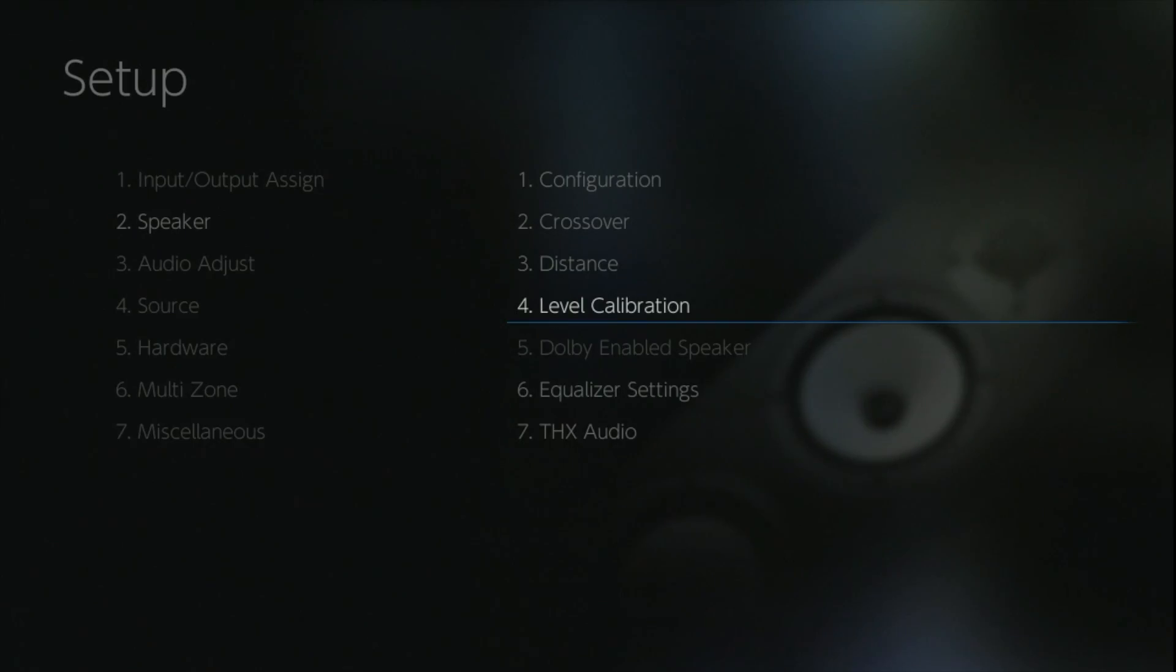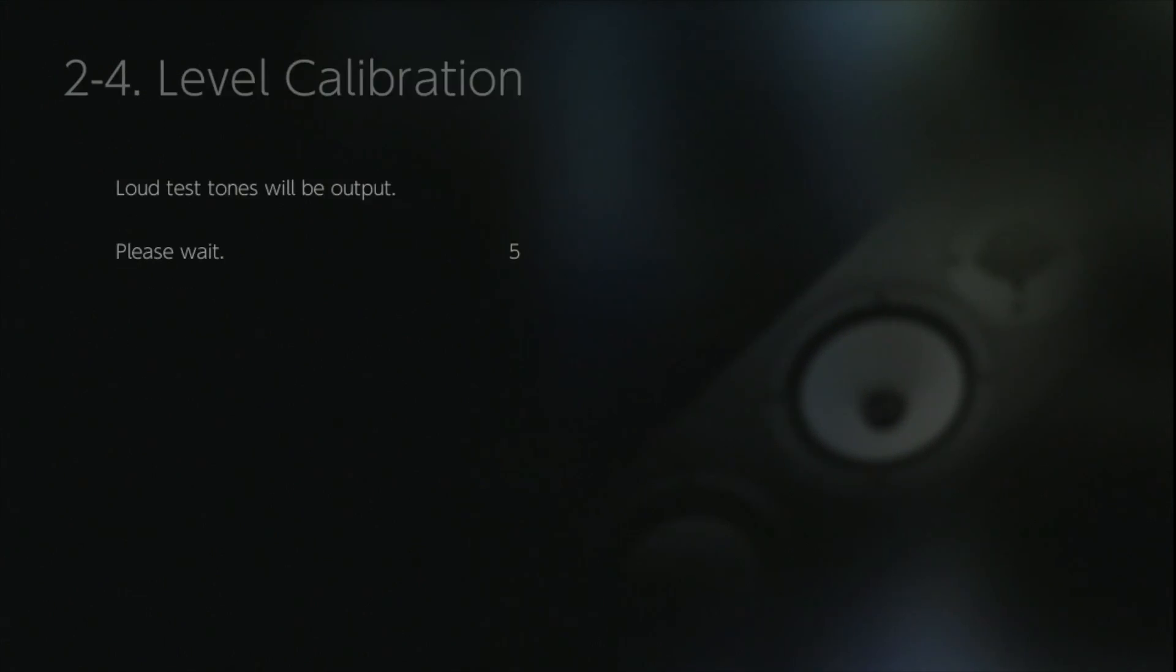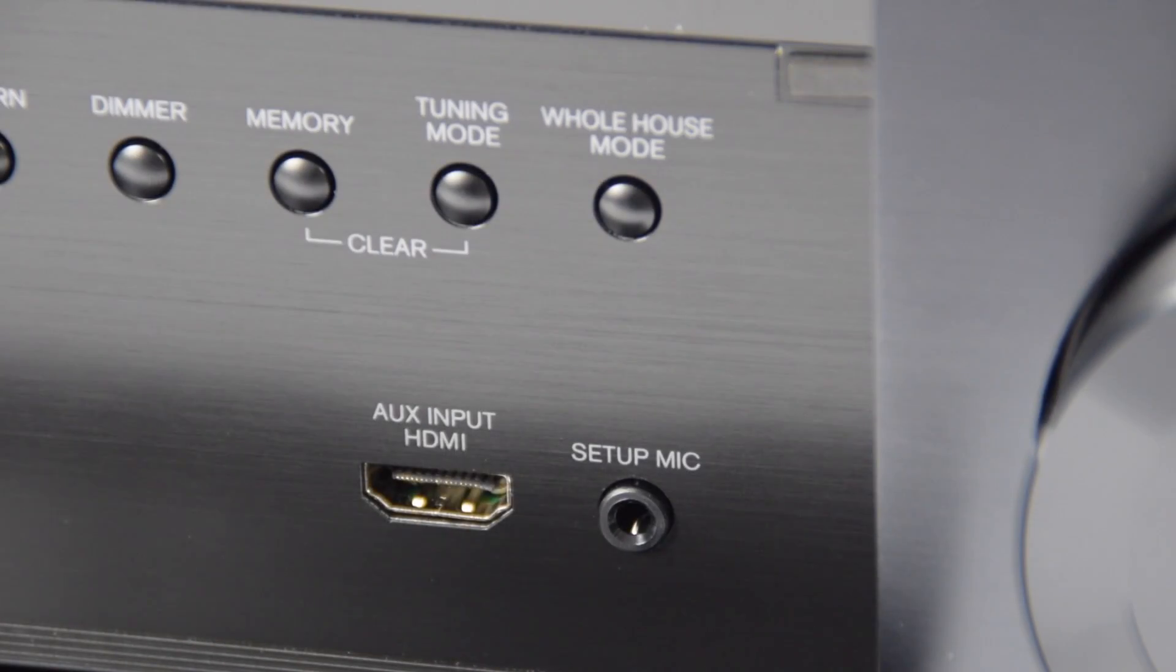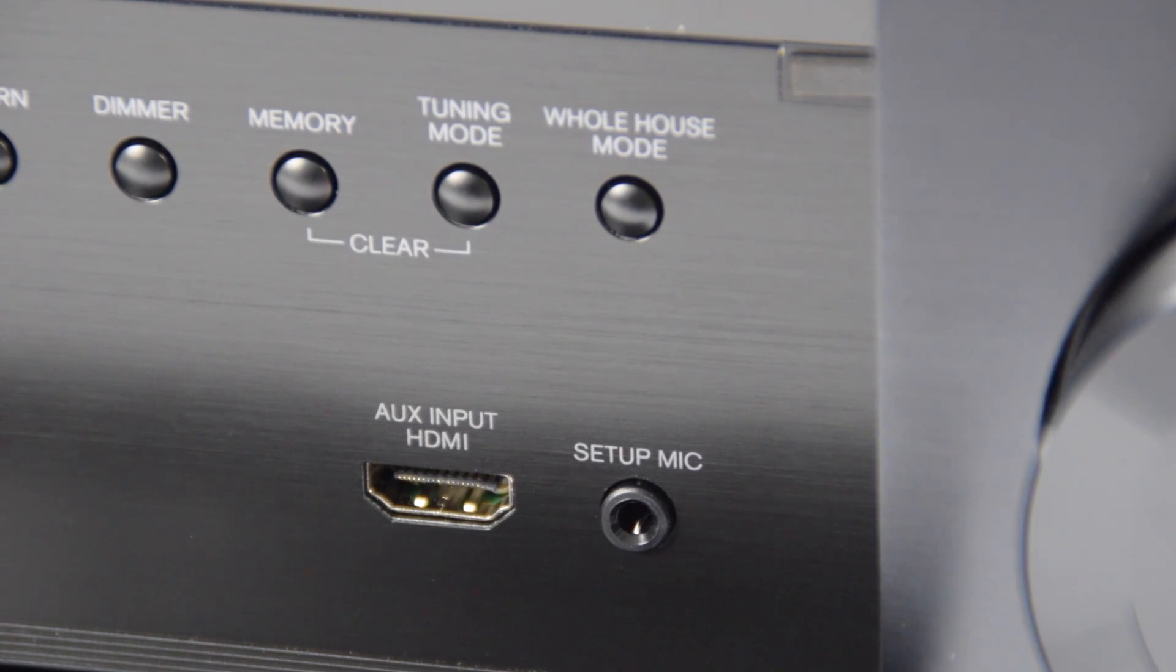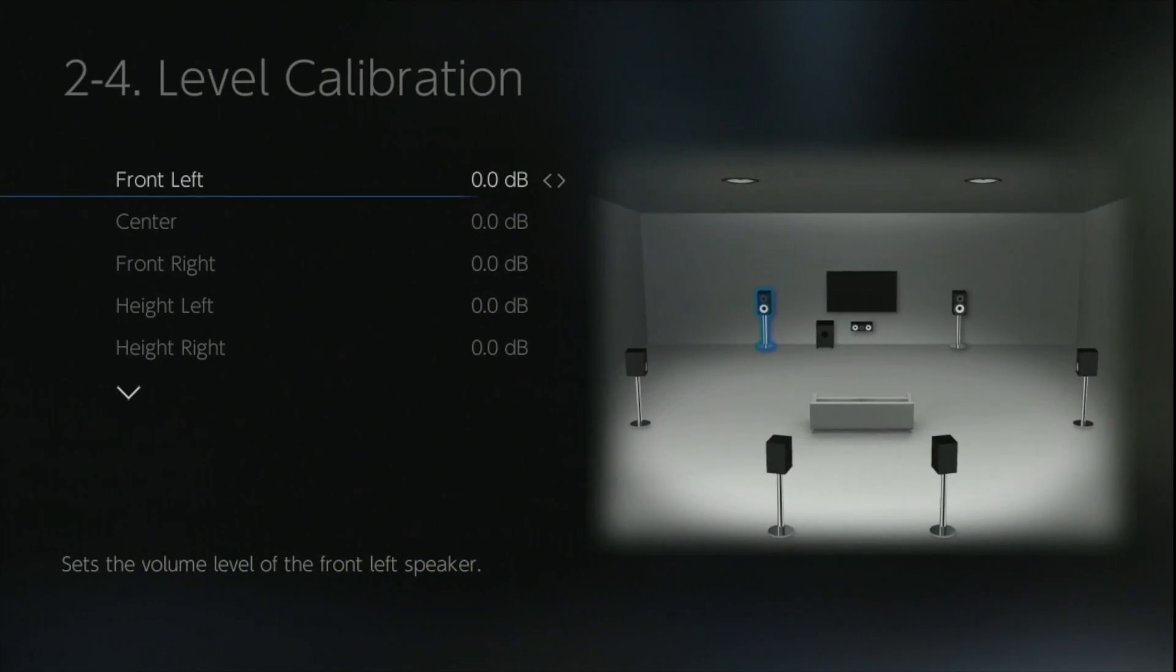The level calibration allows you to adjust individually each speaker when you're using a calibrated sound pressure level meter. If you've used the auto setup feature in the beginning, then you shouldn't really need to play around with this, but the option is there if you want to do it.